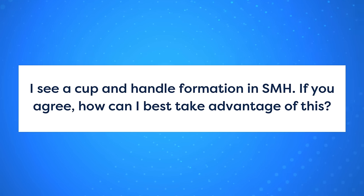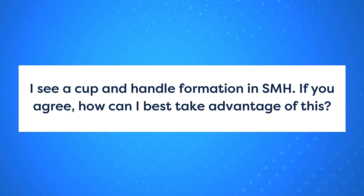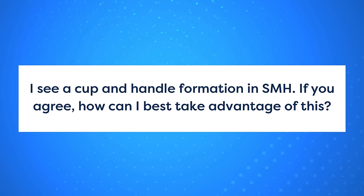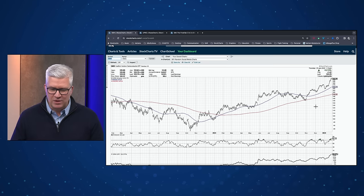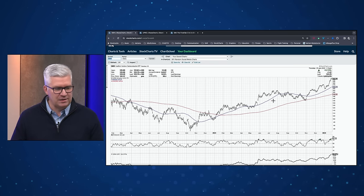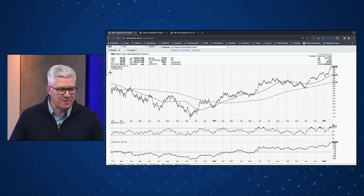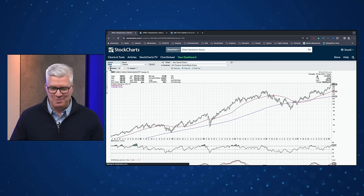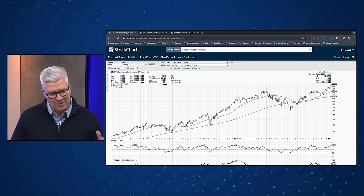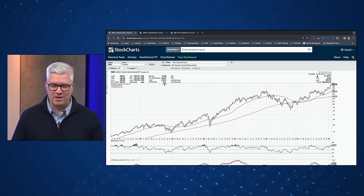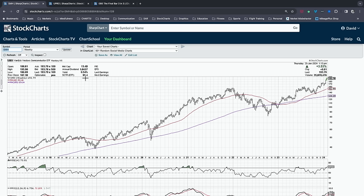I would generally agree with that. When I initially saw the question and brought up the chart, the daily SMH didn't really look like a cup-and-handle. I was ready to correct that — but then I remembered the weekly chart of SMH is actually a perfect cup-and-handle pattern going back about two and a half years. So yes, this is definitely a great illustration of a cup-and-handle for a lot of reasons.